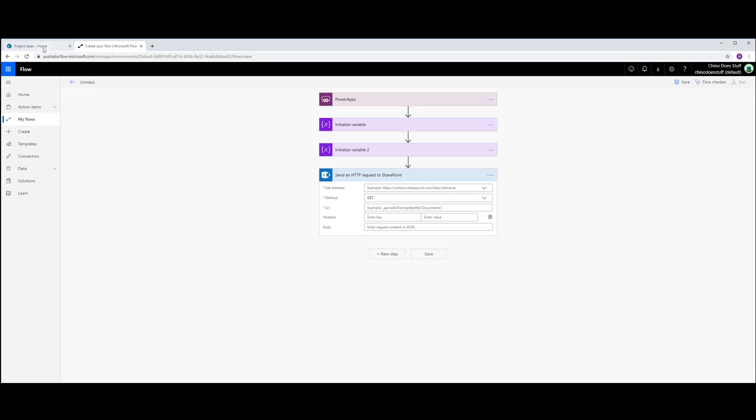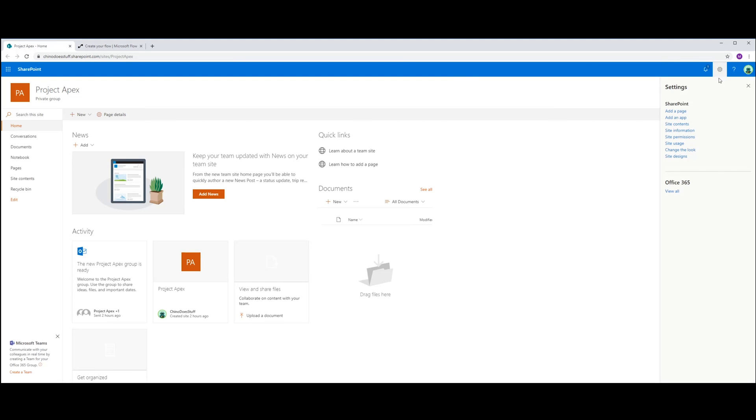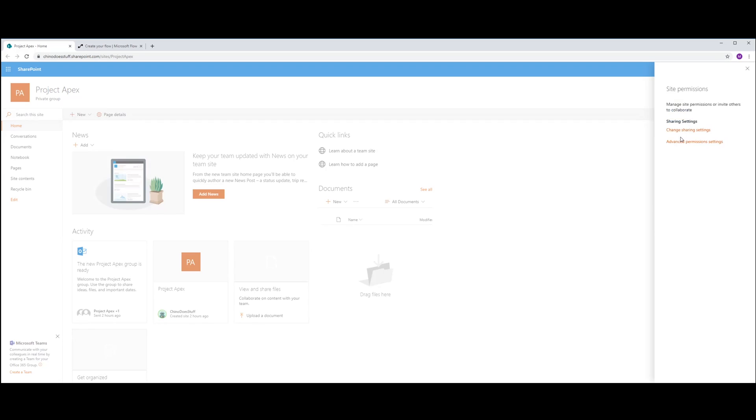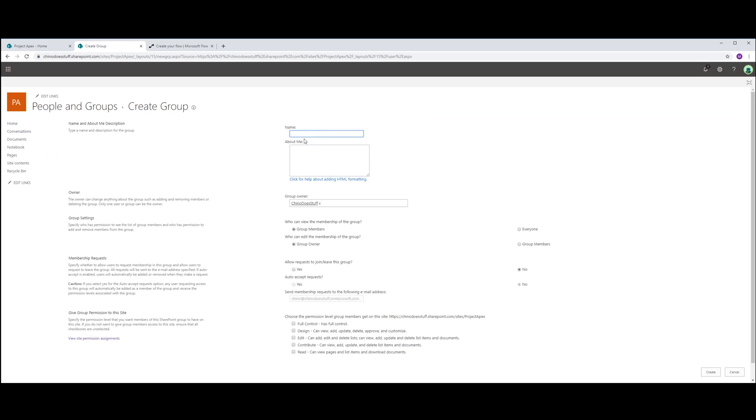So let's go ahead and create that now. I've just got a SharePoint site here called Project Apex. And I'm going to go into Site Permissions here. I'm going to go to Advanced Permissions. I'm going to create a new group. I'm going to call this Apex Admins.